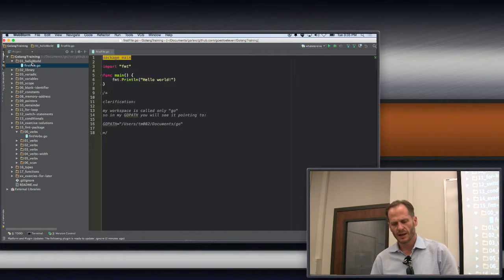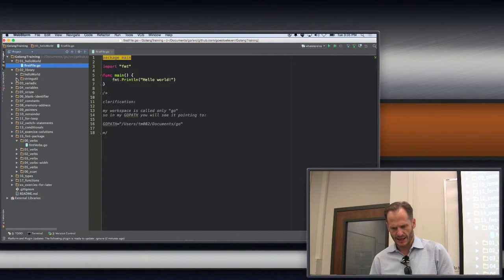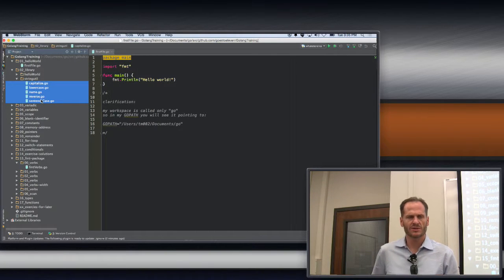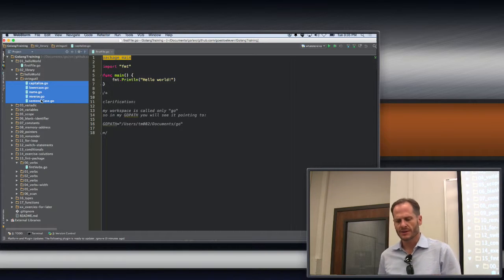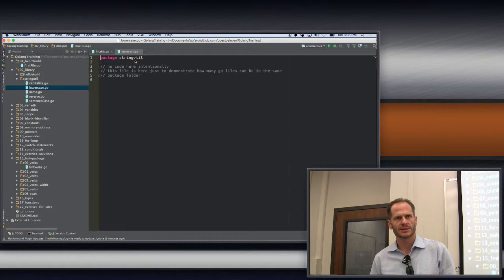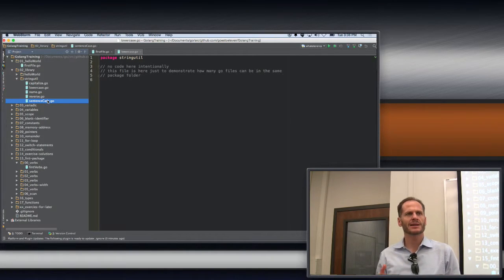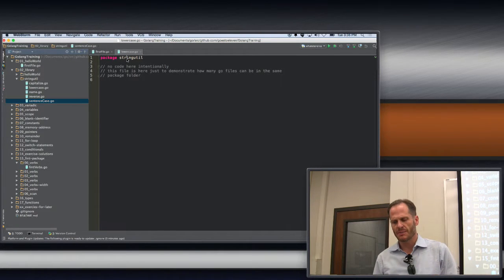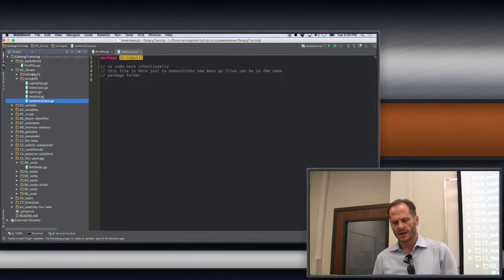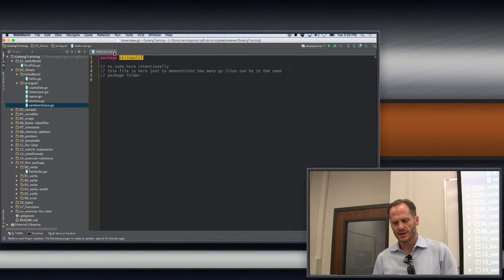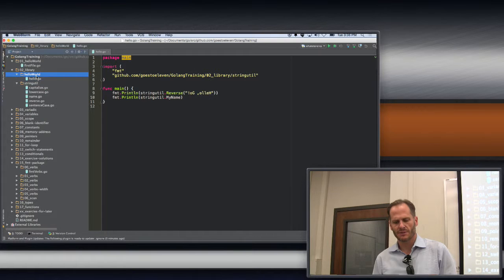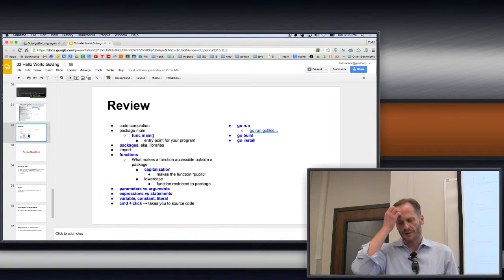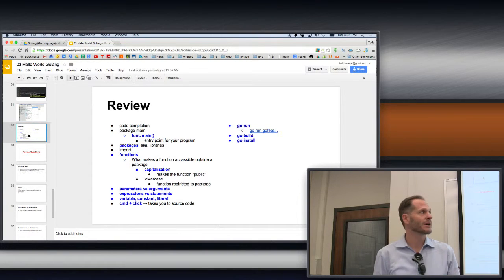If it was a library package, like string util, what is the first line on each of those files going to say? Package string util, because that first thing is okay, what package do I belong to? I can create as many files as I want in here under string util and just put package string util at the top. The package matches the folder. For the executable, hello says package main. It doesn't have to match the folder name. Package main is the entry point for your program, and it needs to have func main.